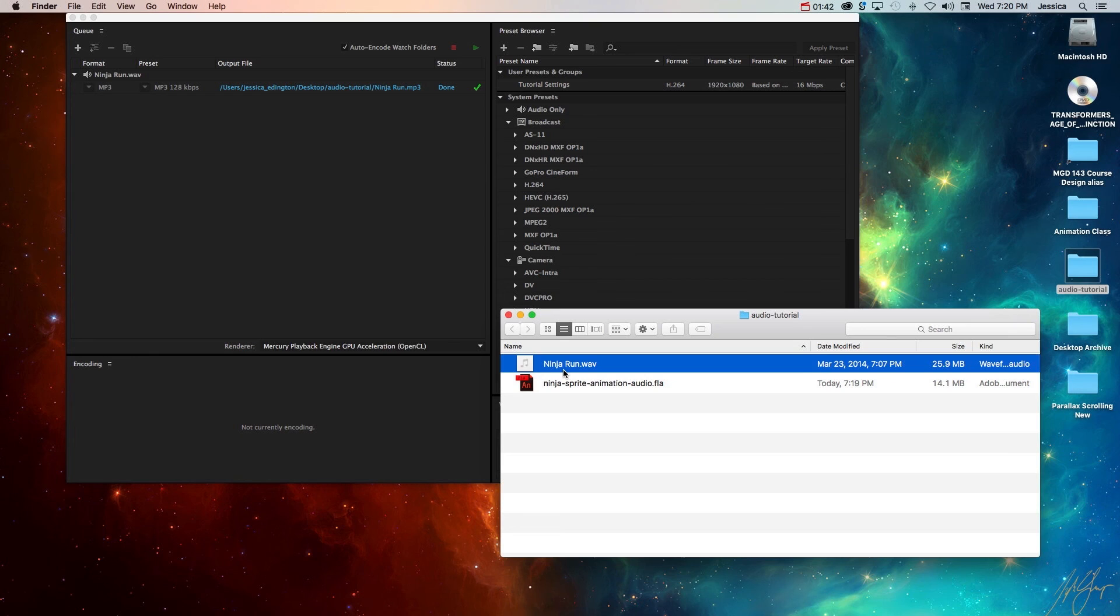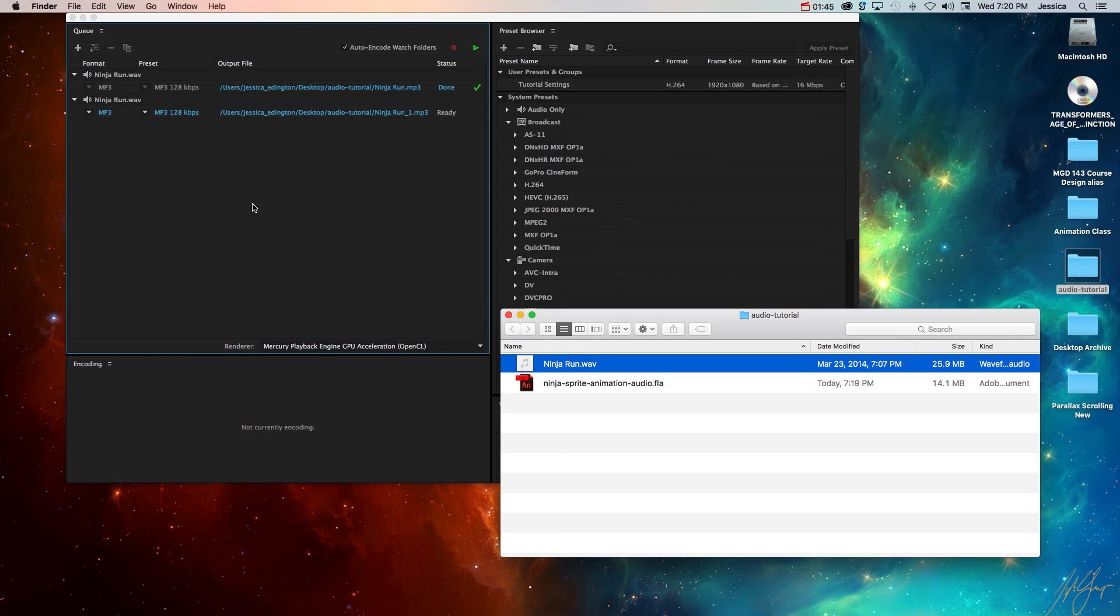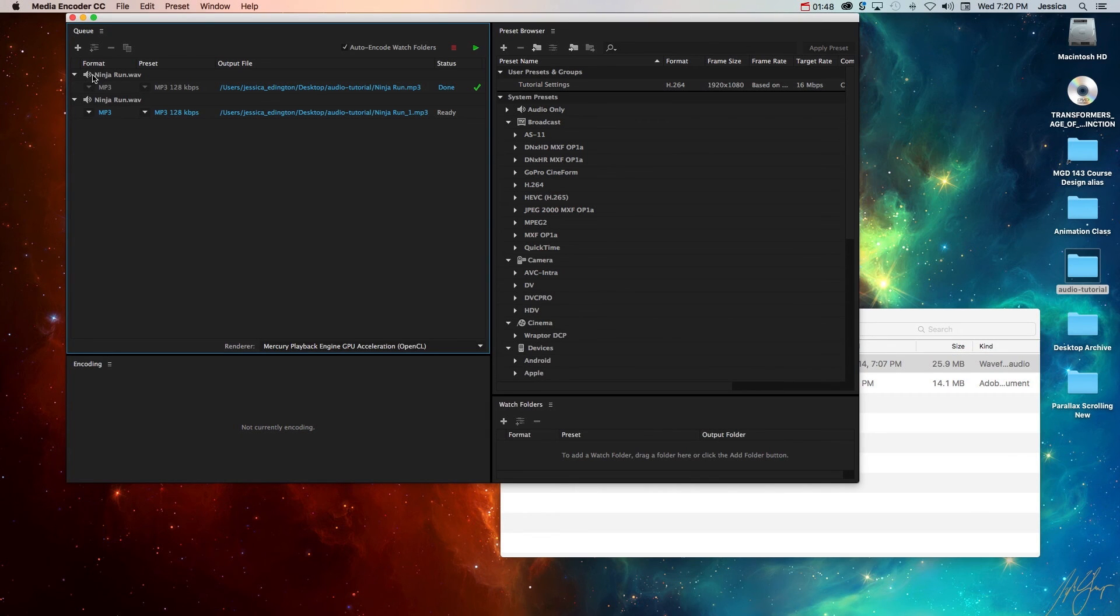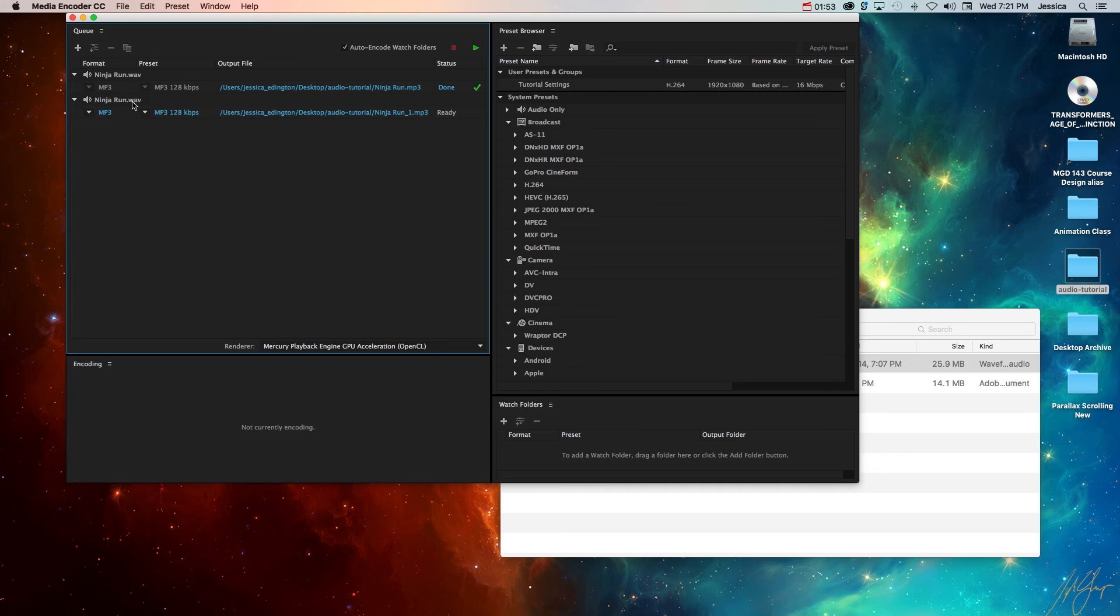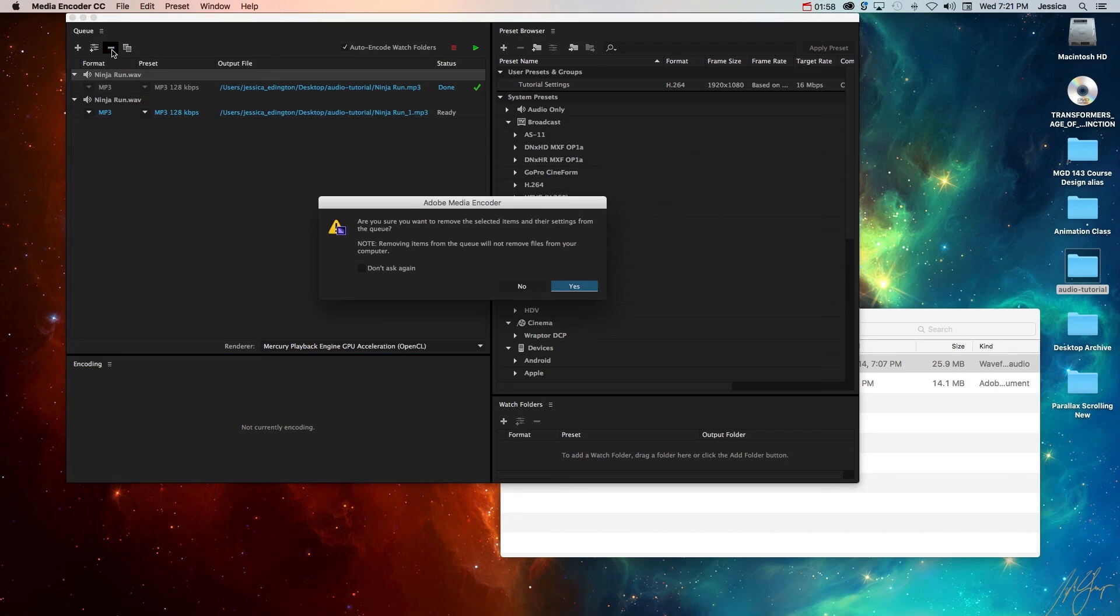In order to convert this I just need to drag this into the queue panel in the Adobe Media Encoder. Now if there was anything previously in the encoder or in the queue it's still sitting there. As you can see I've already converted this once. I'll go ahead and click the minus button to remove that from the queue.